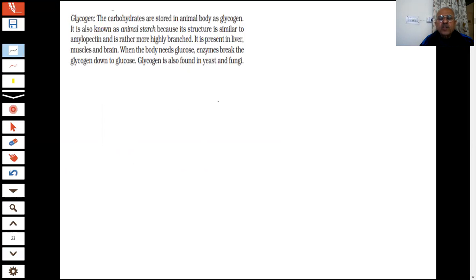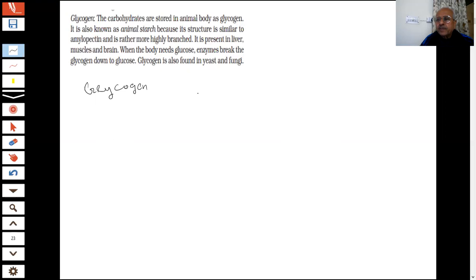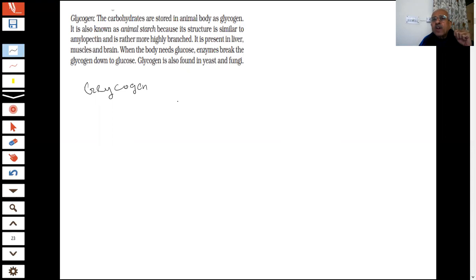In our dietary source, we are also using glycogen. Glycogen — these are carbohydrates. Carbohydrates are stored in the animal body as glycogen. Inside the body, storage of carbohydrate takes place as glycogen. It is also called animal starch. Why? Because its structure is similar to amylopectin, but more branched.